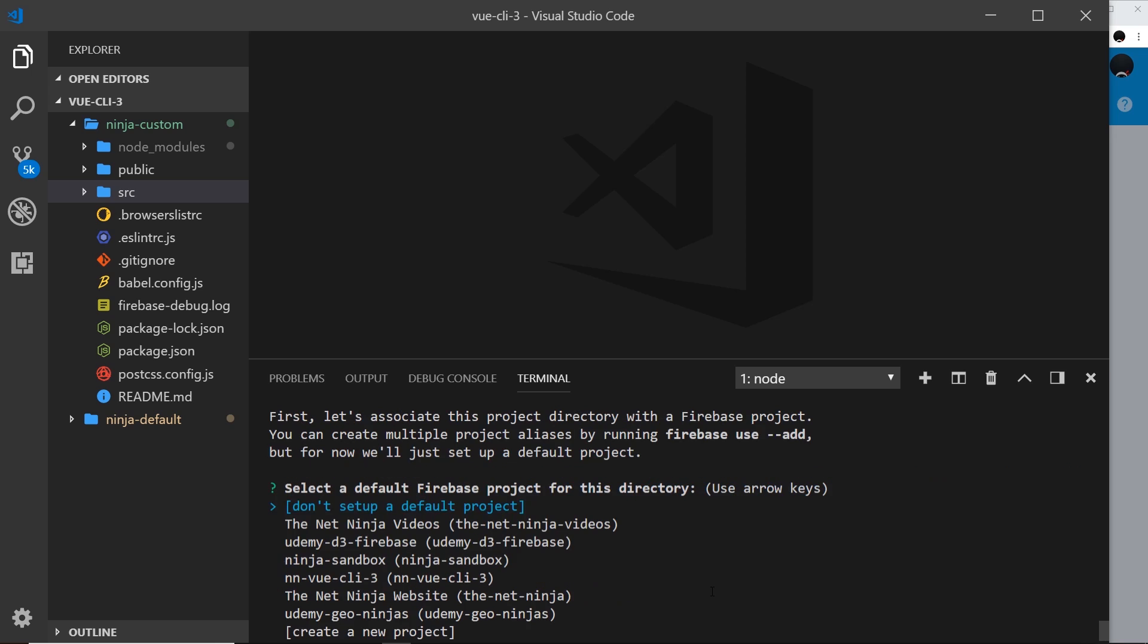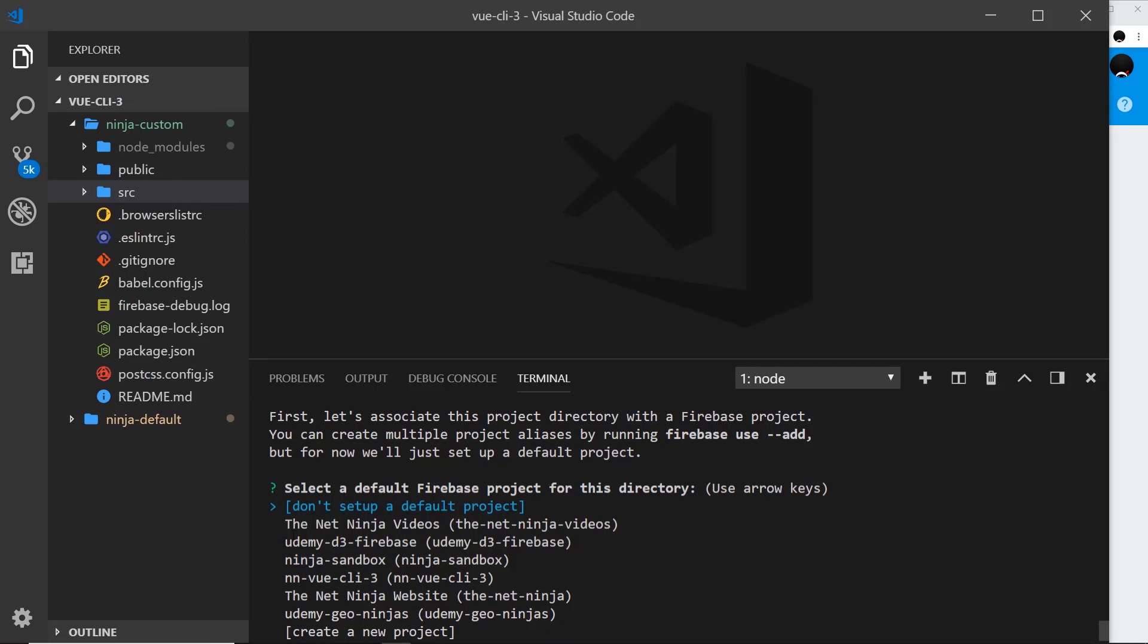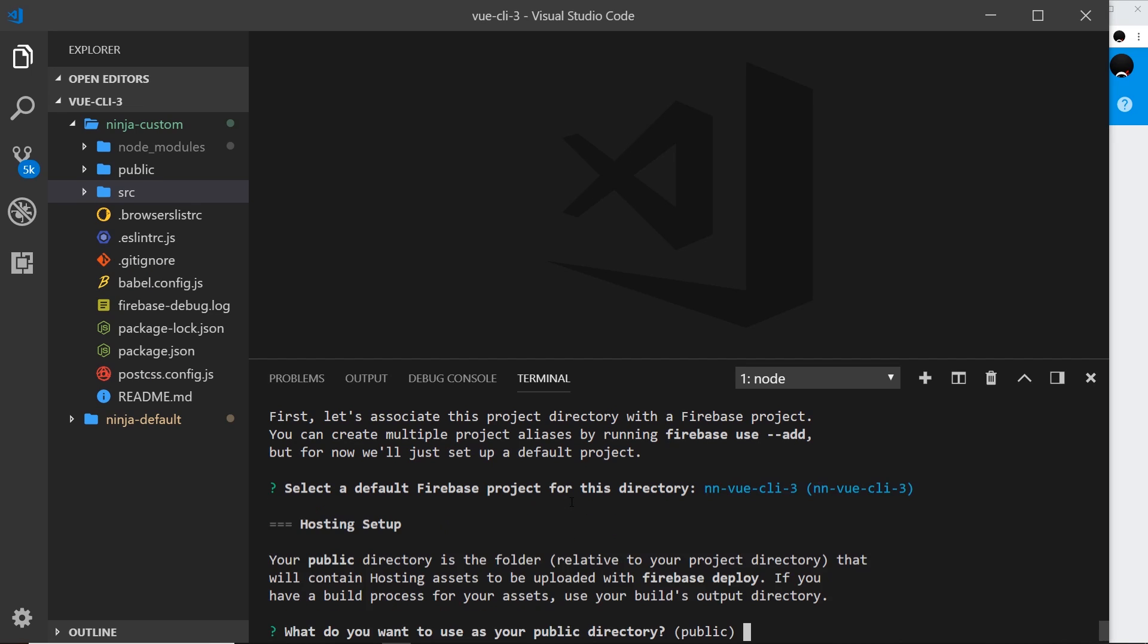Now it's asking me for a project over here. Now remember this one is called NN vuecli3 so I'm going to select that one. That's where we're ultimately going to be deploying to. So I'm going to select that one, you select the one you've created. And now it's saying what do you want to use as your public directory. Now this step's important. When we build an app for production using Vue CLI 3 it's automatically going to create a bundle for us to deploy and put that in a folder called dist.